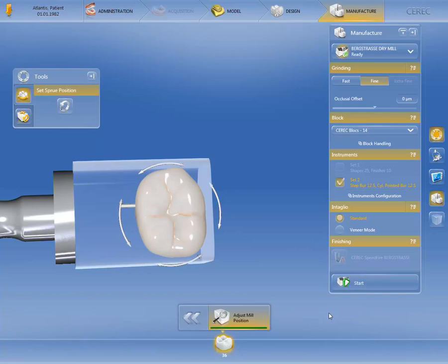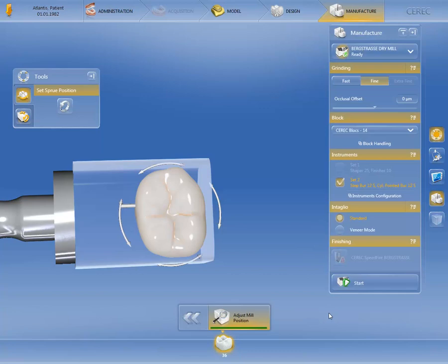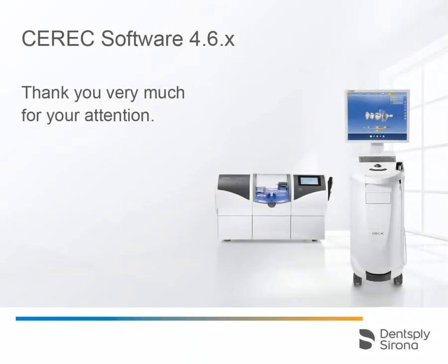To begin the manufacturing process, we click Start. Thank you very much for your attention. We would like to wish you every success when working with CEREC.